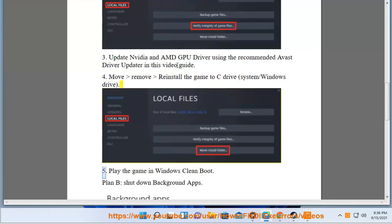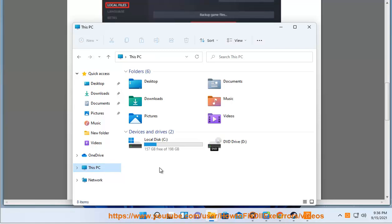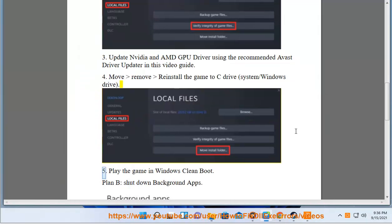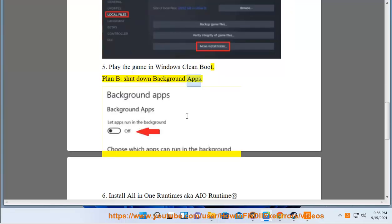5. Play the game in Windows clean boot. Plan B: shut down background apps.